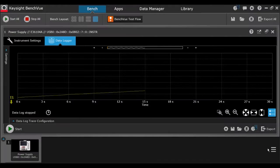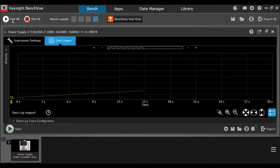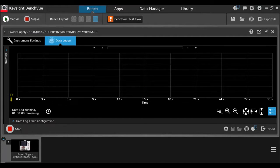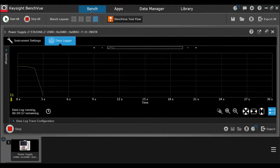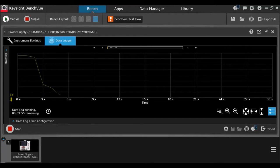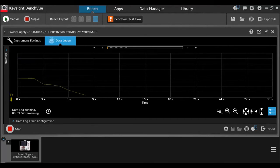All right, we're using our Keysight BenchView software. We're going to go ahead and measure our current that our mini fridge is drawing over time. So the BenchView software is ideal for measuring current over time.